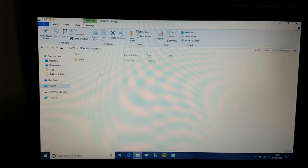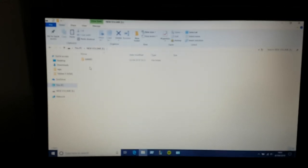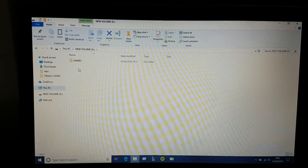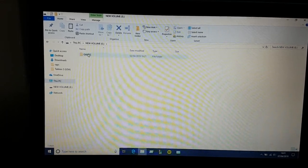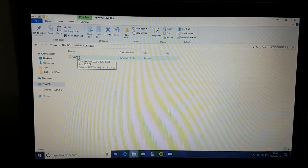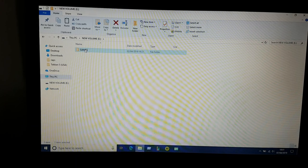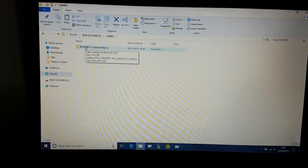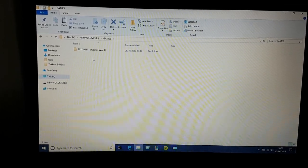On the root of your external hard drive you have to create a folder called GAMES — it has to be in capital letters. Inside that folder you have to copy all your PlayStation 3 games.